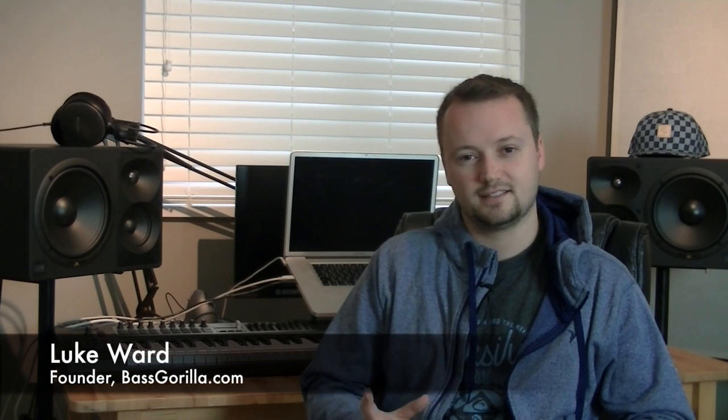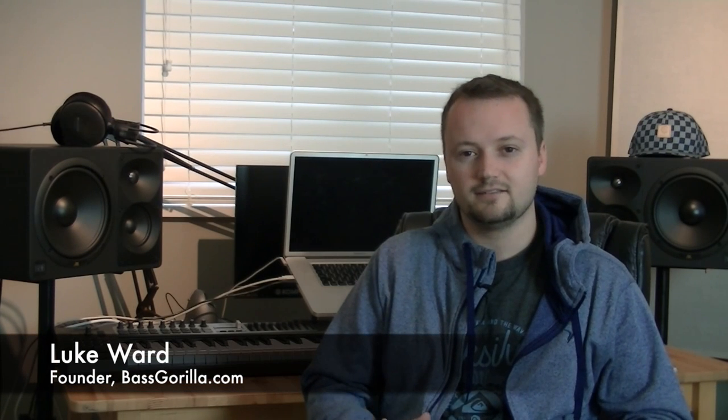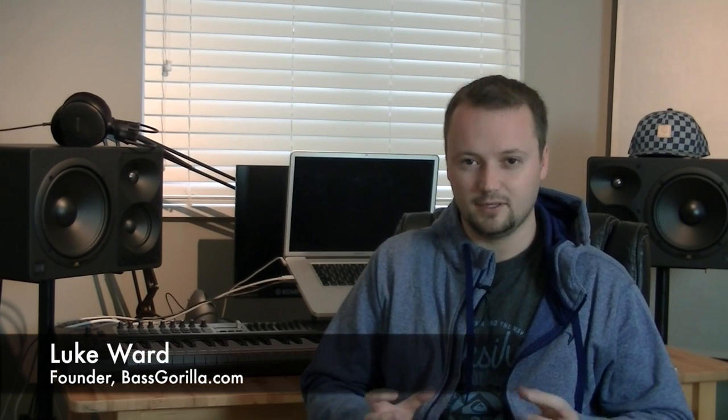Getting that final mix to sound really right, really tight, really well polished is a very big challenge.